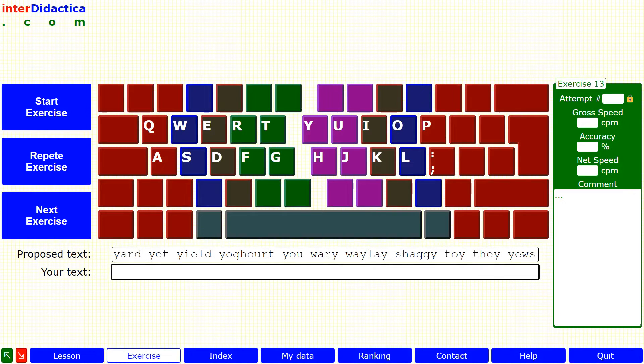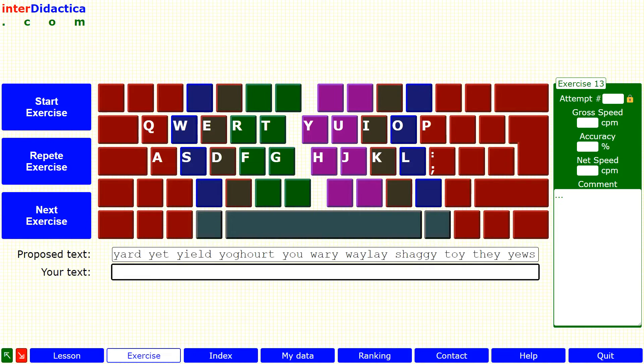If you lose focus, the best option is to click on the repeat exercise button, take a deep breath and start again.